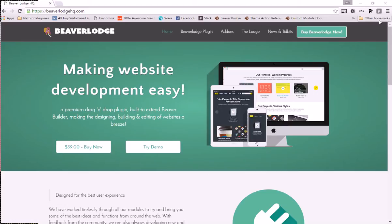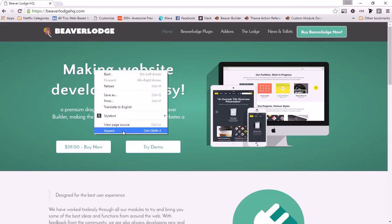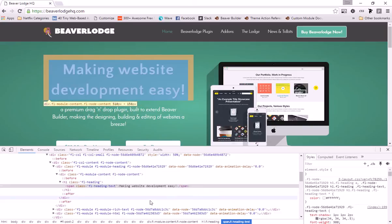We'll use Beaver Lodge HQ, my site, to check, and we've got this open in Chrome. For this basic tutorial we'll look at this heading here - 'Making Website Development Easy' - and see how we can style these different elements and target the classes. In Chrome, all we need to do is right-click and hit Inspect, or you can use Ctrl+Shift+I, and that brings up the inspector.